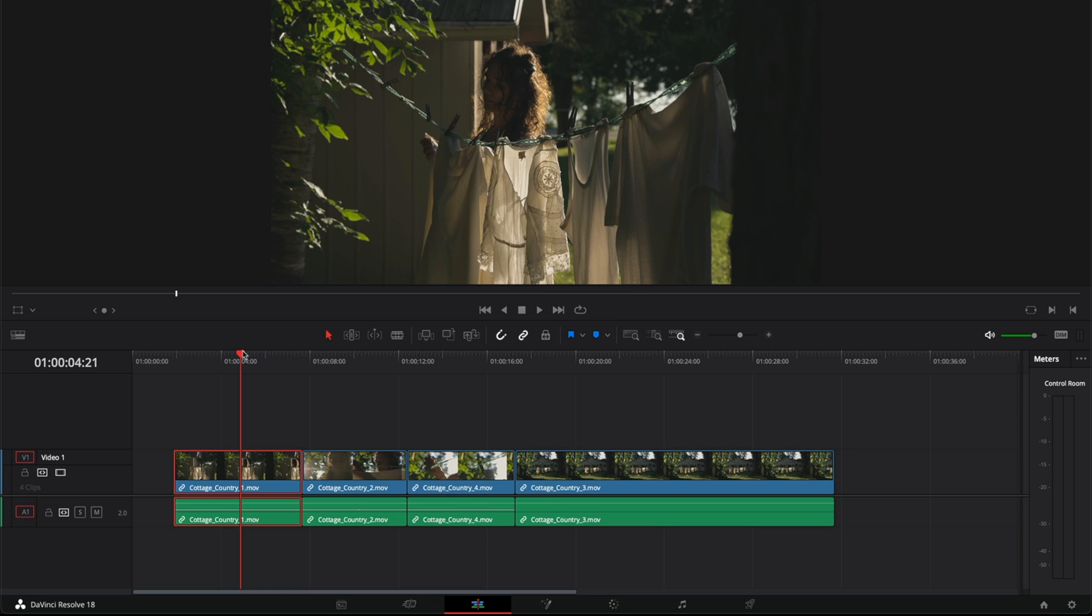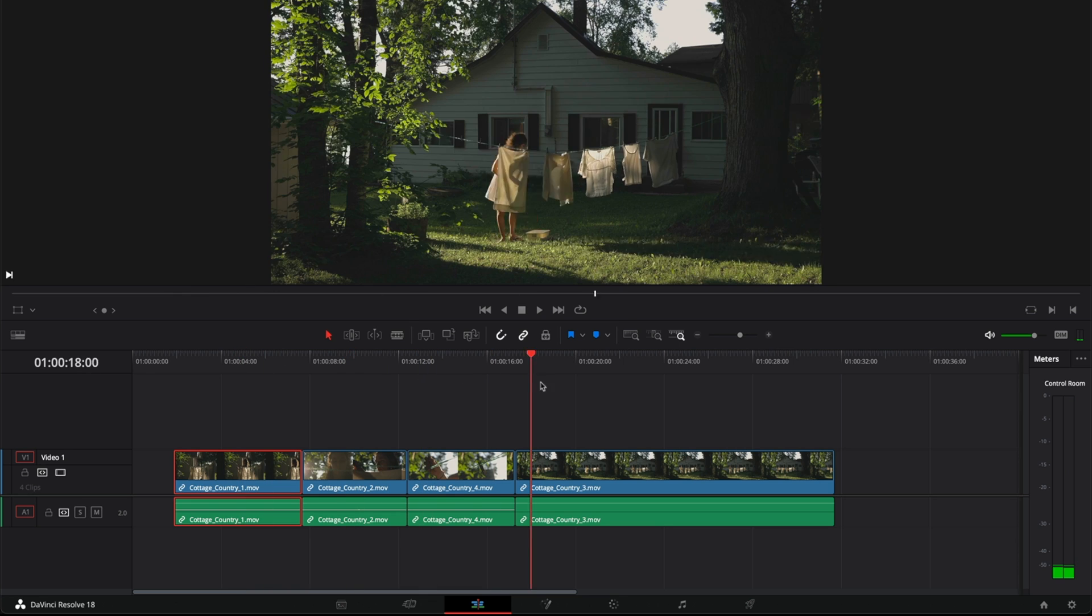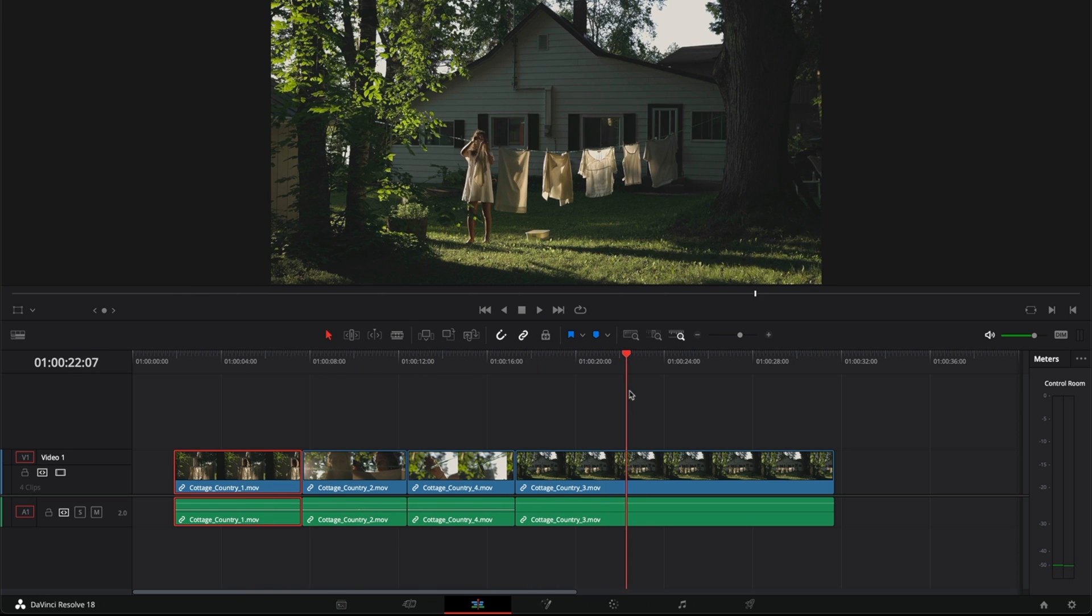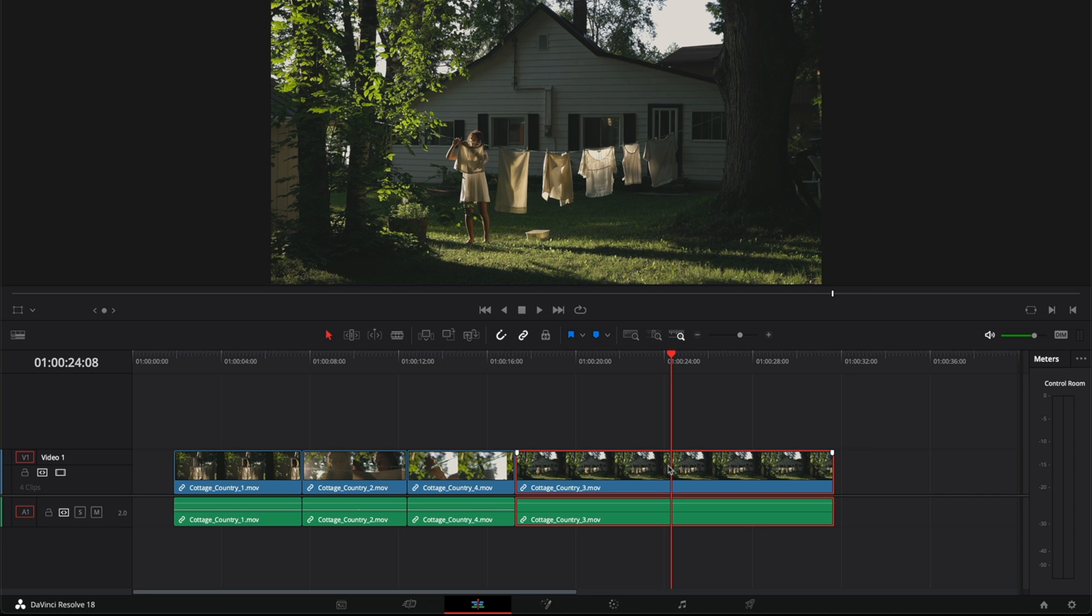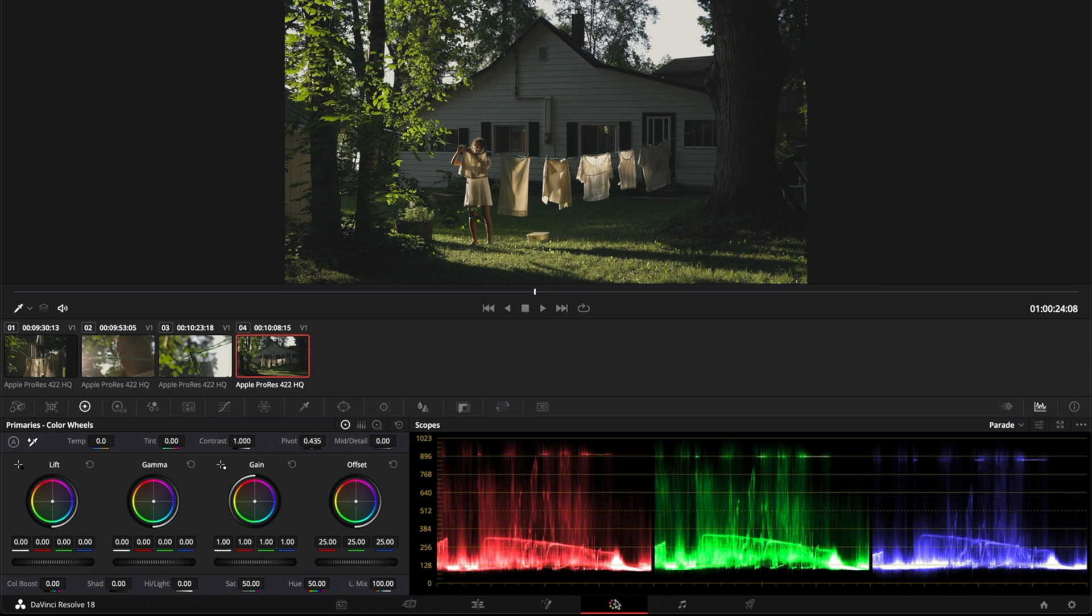The first thing I'm going to do is scroll exactly to the part I want the frame to export, let's say right here, and now I'm going to go to the color tab.